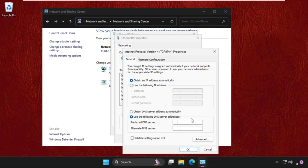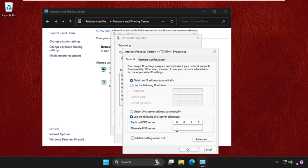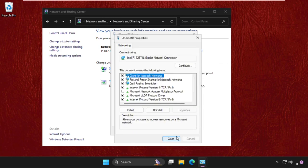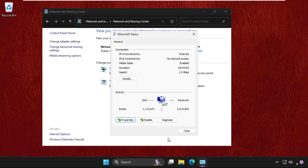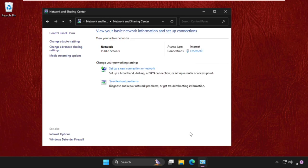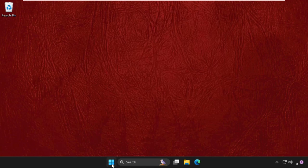Type 8.8.8.8 and press tab button to get access to the alternate DNS server. Then type 8.8.4.4. Once done, click on OK, close this window, close all windows one by one, and simply restart your system.